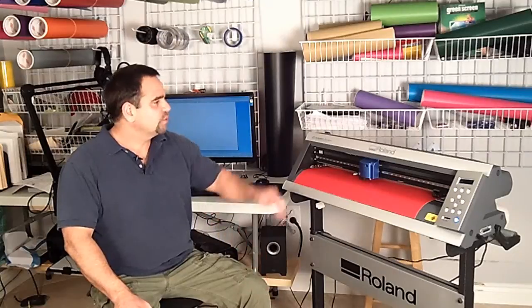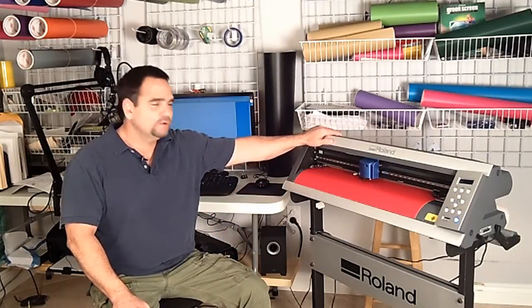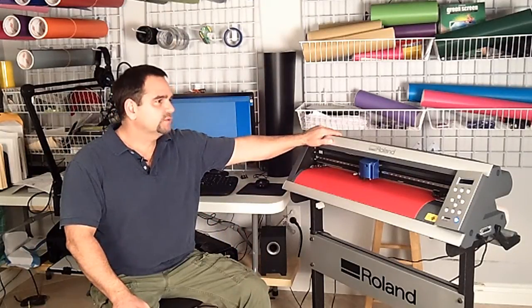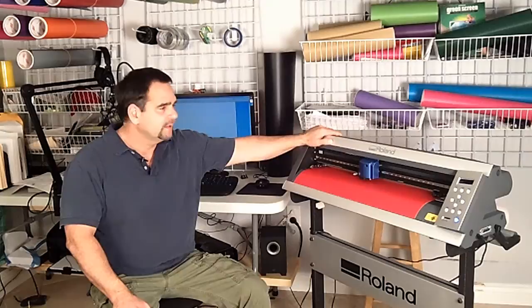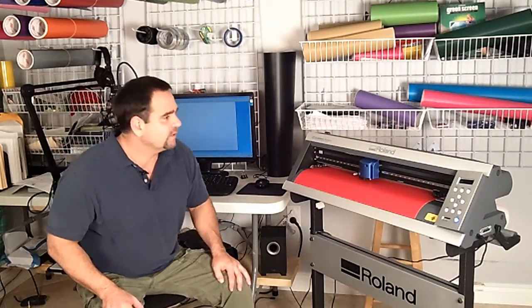Hi, Jerry Capote here of walldecalbusiness.com. Thanks for stopping by. In this video I'm going to show you the unsetup of your vinyl cutter, in this case the Roland GX24, and what to do with those files once you're done with them. So let's get started.